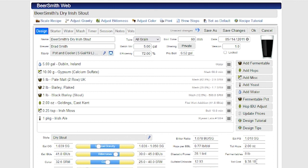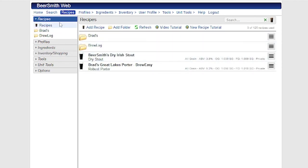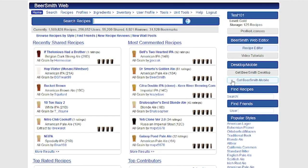So that's a summary of the shopping list and inventory features in Beersmith Web. You can give it a free trial at any time by setting up an account at BeersmithRecipes.com. I'd like to thank you for listening.